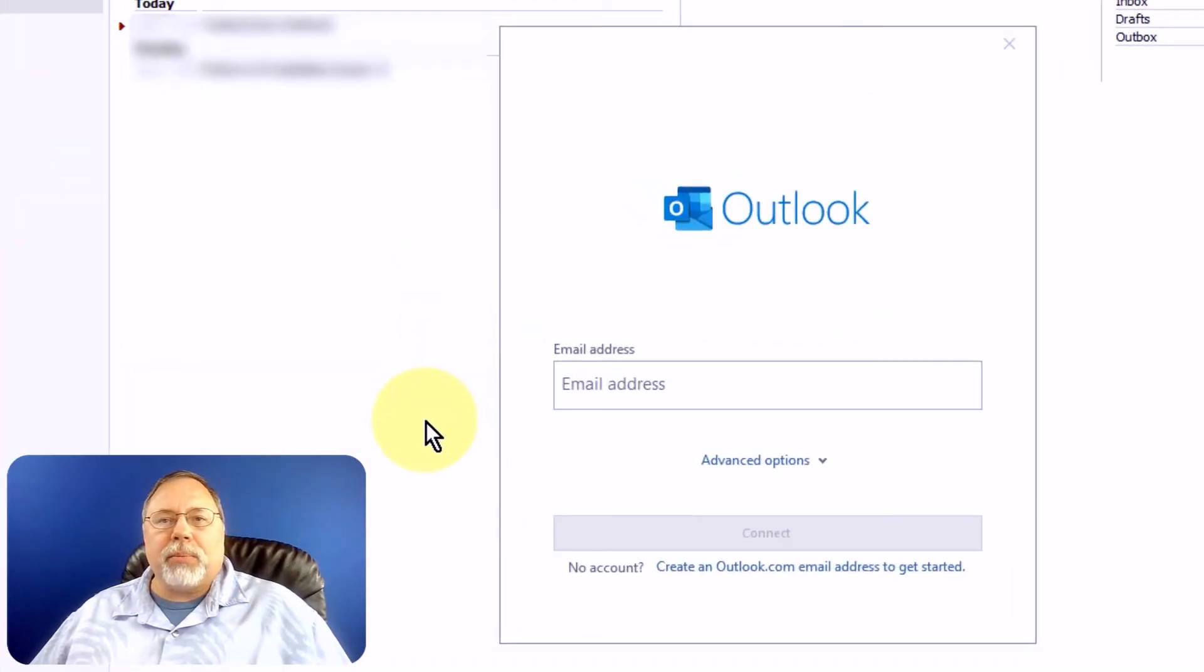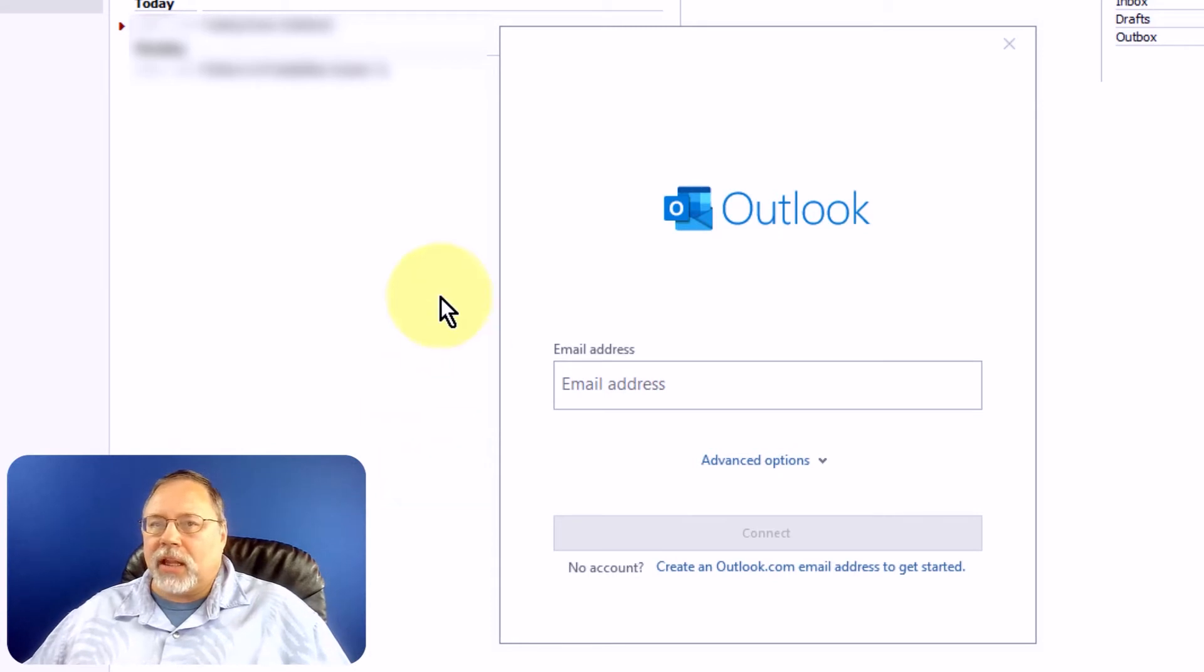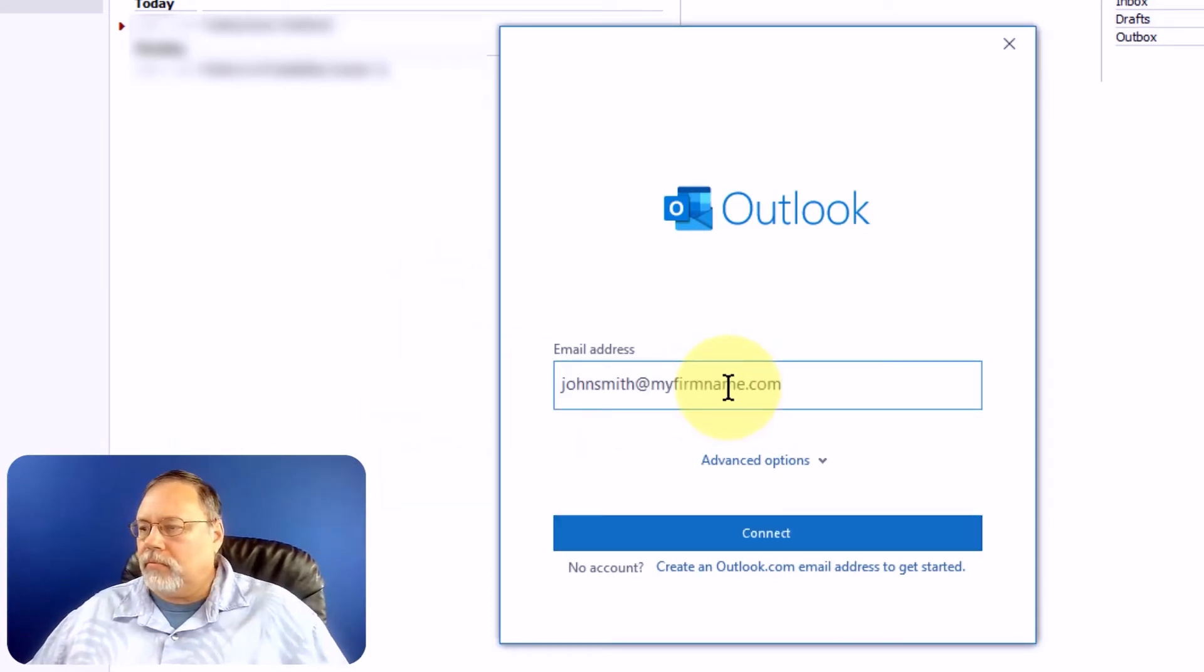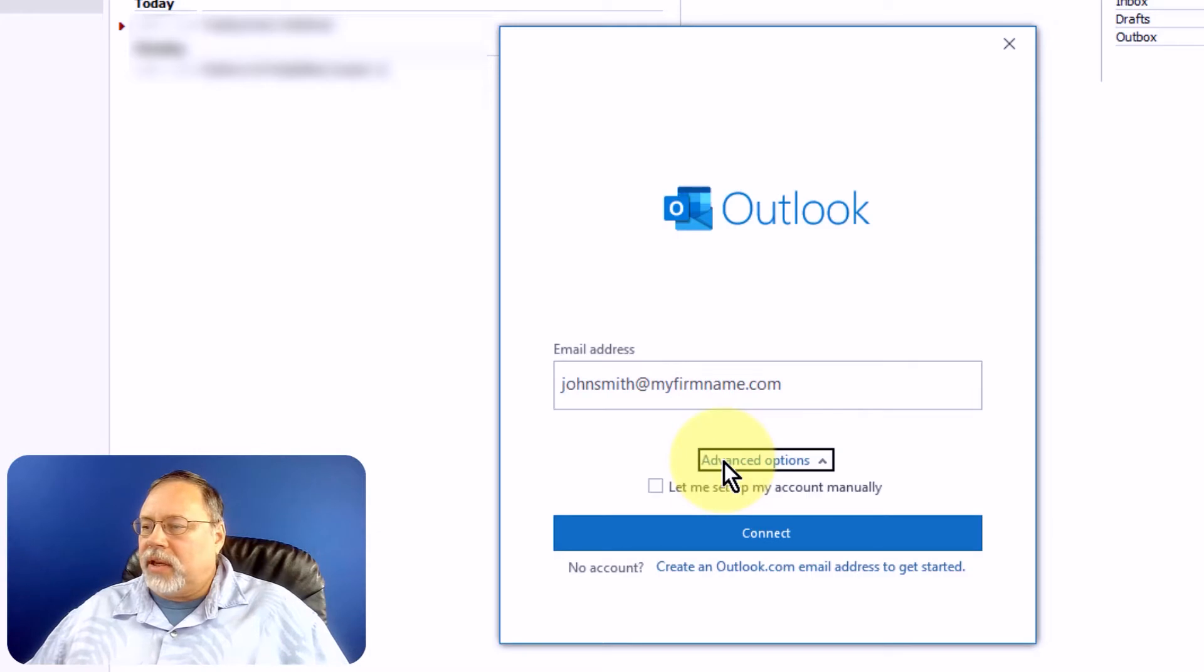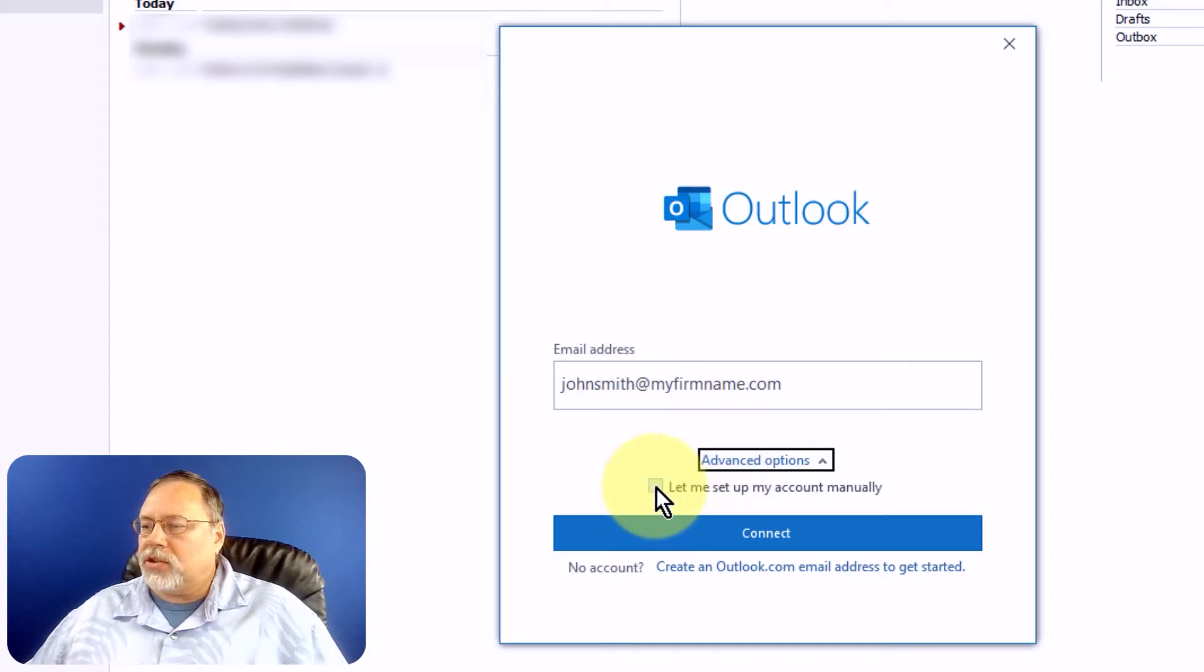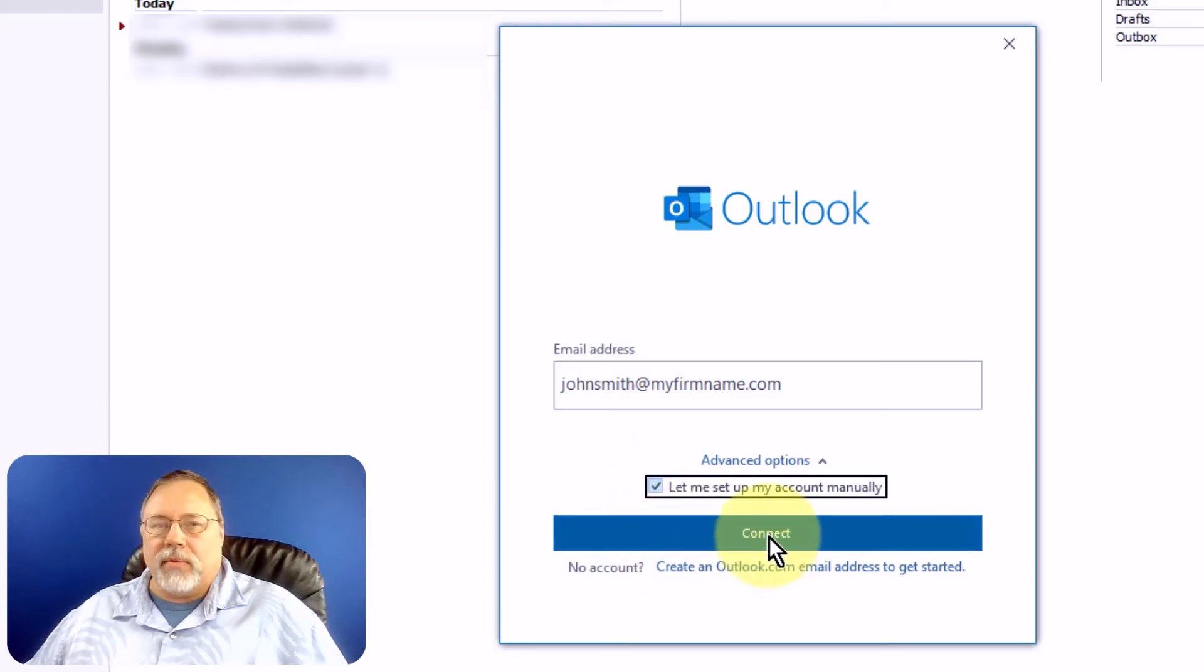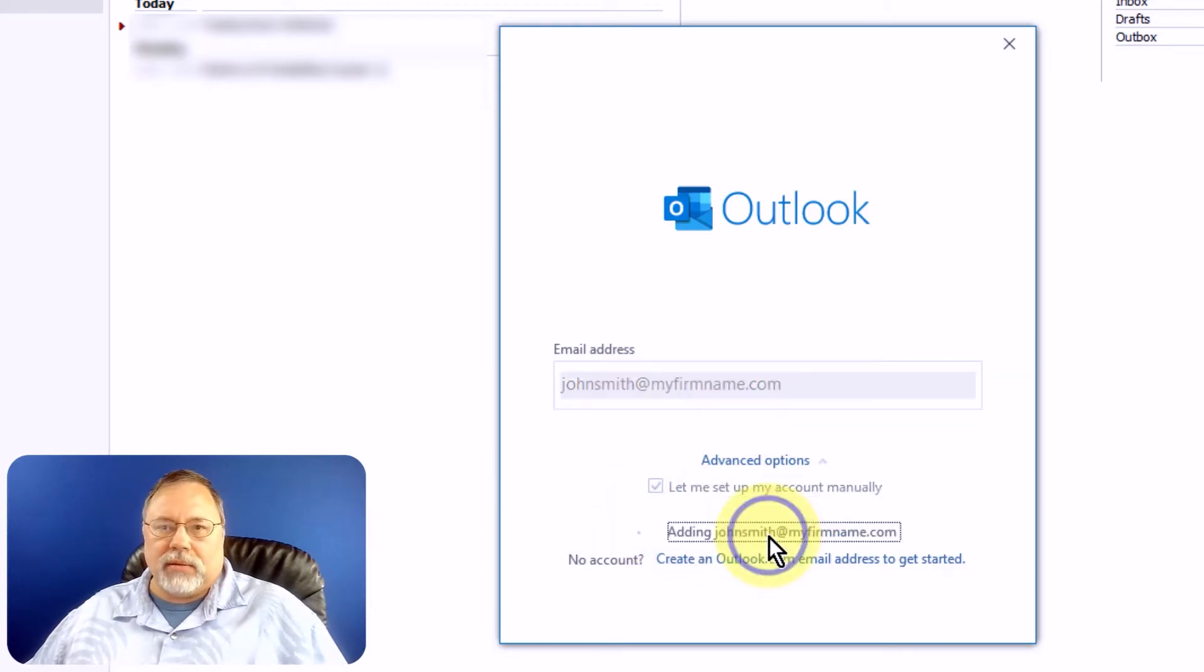Type or paste your email address into the dialog box that pops up. Then click Advanced Options, and click the checkbox next to Let me set up my account manually. Then click Connect.